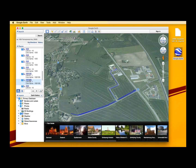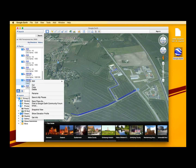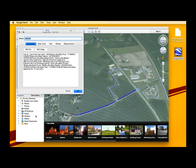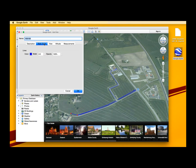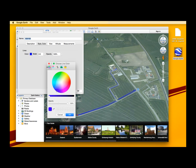You can also change the color of specific sections in order to have a better overview of the road marking job. You can do so by right clicking on the section in question, choosing Get Info, then Style and Color, and making the desired changes.